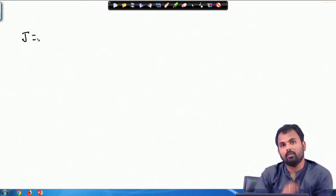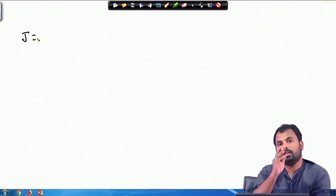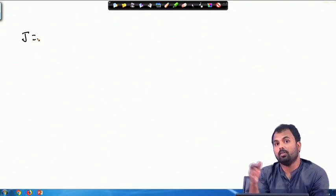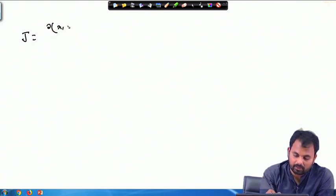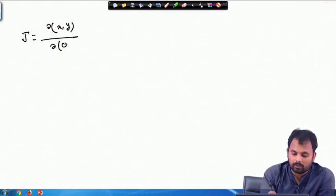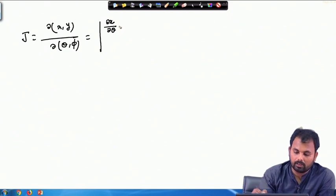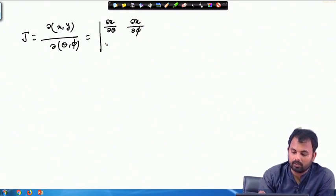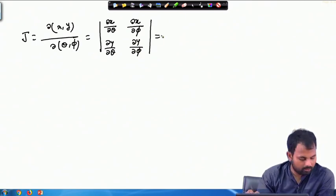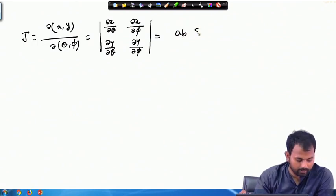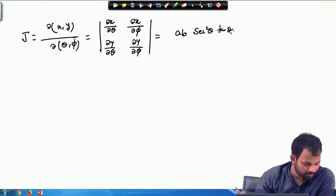We have obtained our value of θ. Now we also have to calculate the Jacobian for this change of variable. The Jacobian J = ∂(x,y)/∂(θ,φ) is computed from the matrix of partial derivatives ∂x/∂θ, ∂x/∂φ, ∂y/∂θ, ∂y/∂φ. This evaluates to ab sec²θ tan θ.